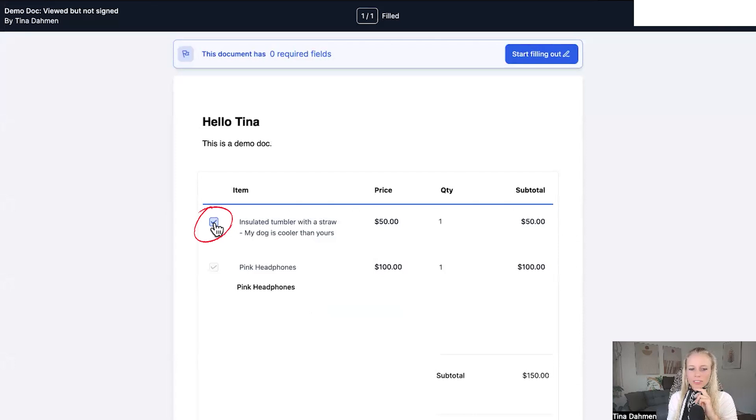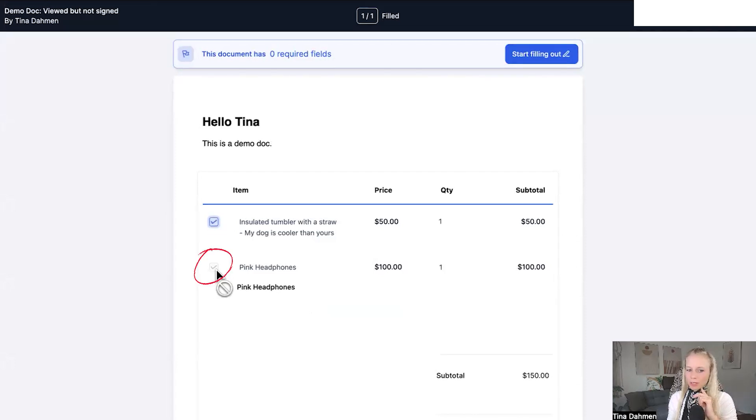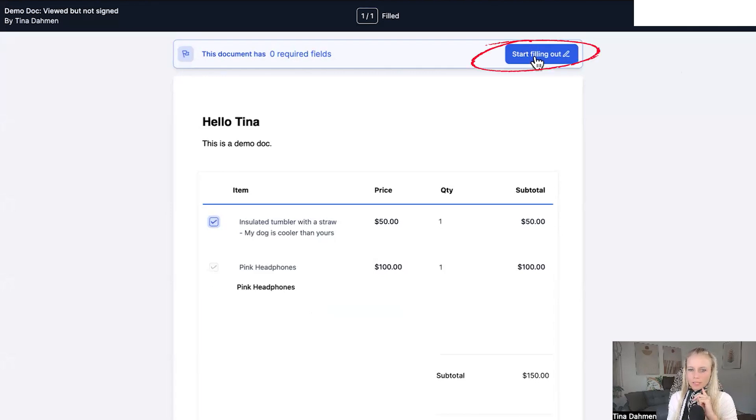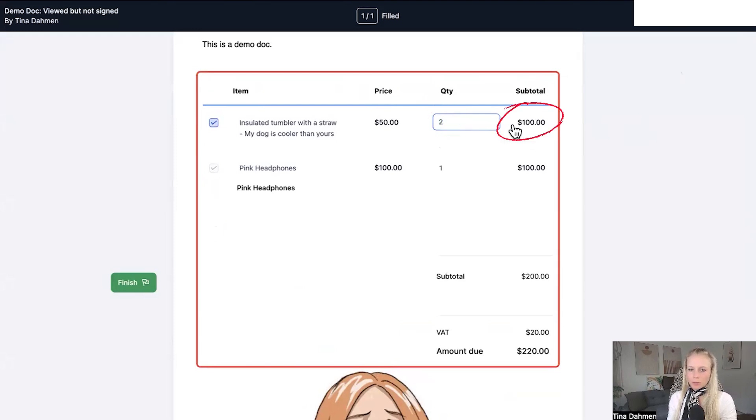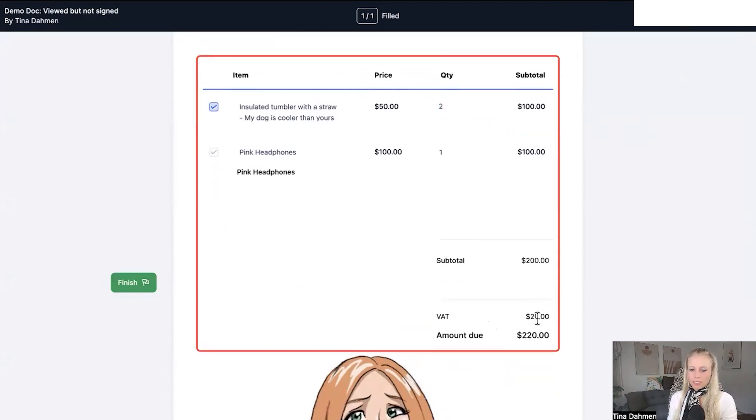And here you can see that we can check mark the first item, but we cannot check mark the second one because we didn't toggle on the option for the second item. Click start filling out. And here we can also change the quantity. Let's say we wanted two of these items and then the subtotal automatically updates right here. Then here you can see the tax as well and that's the total amount due.